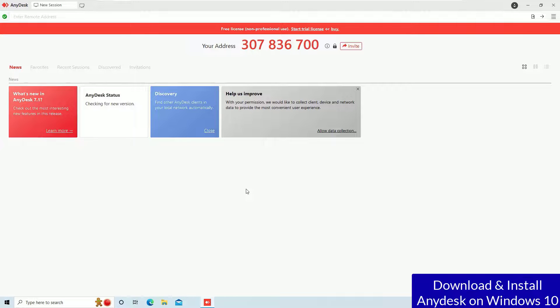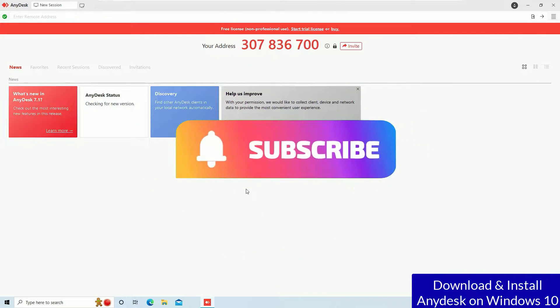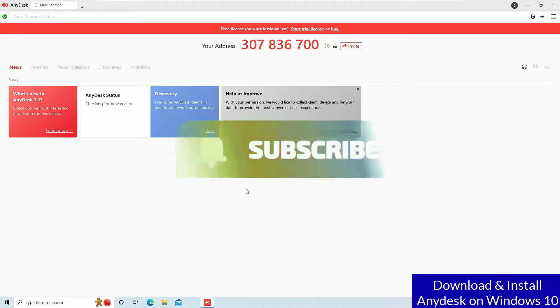Hope this video helps you. If you found it helpful, please subscribe to our channel and hit the bell icon. Well, I will meet in the next video. Till then, bye.